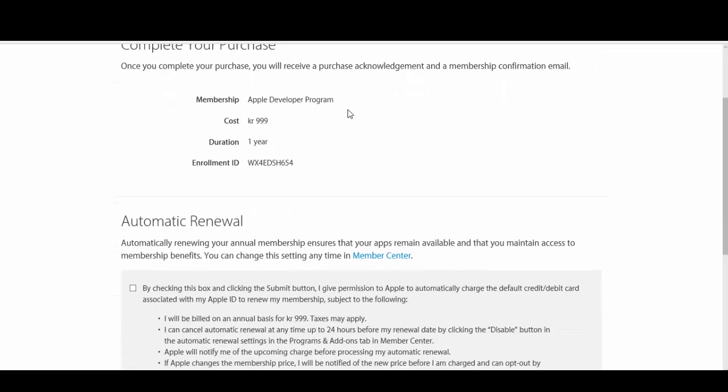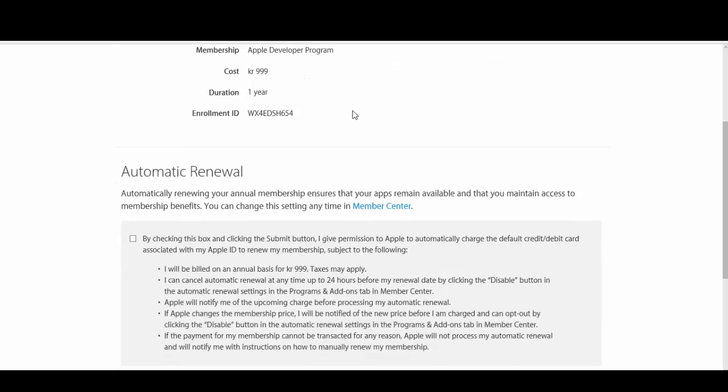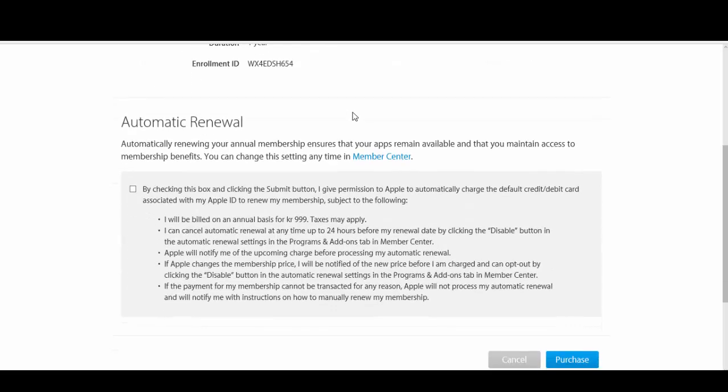Once you do this, you will have to wait a while for Apple to authorize your enrollment and they will not send you an email to notify you of this.